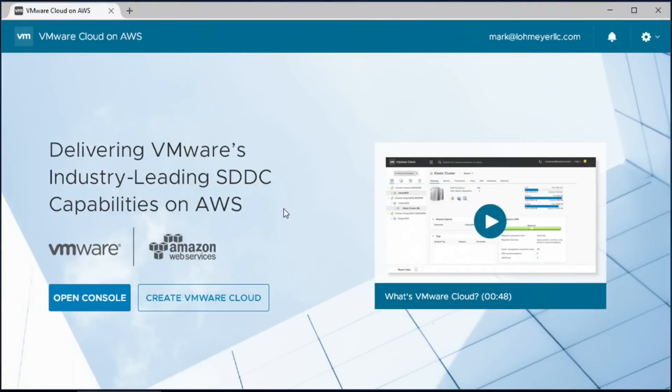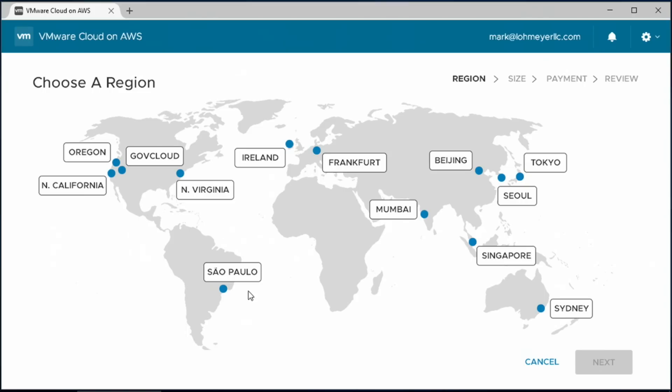So let's go to the demo. What you see here is the landing page for VMware Cloud on AWS. And just like any other cloud service, we've made it really simple and fast to get started. So let's create our first VMware Cloud.